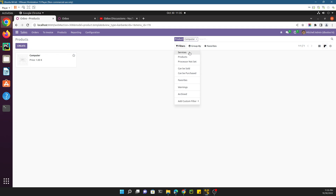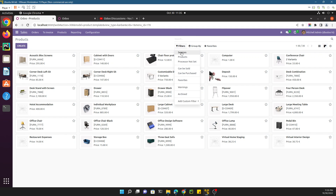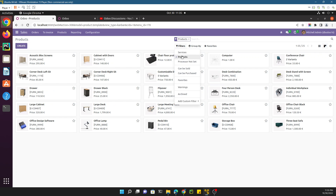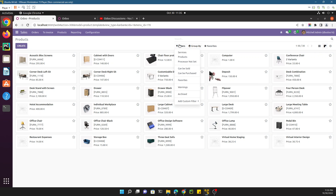There is another option — if we click on 'Filters' you can also see some quick searches. If you click here to show me the products that are services, you will see the service products. If you want to see the products with consumable or stock, you will see it like this. These are some quick searches that have been added, and in this video we are going to discuss about this. We also have the group by options.